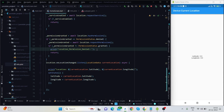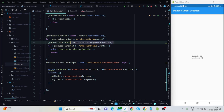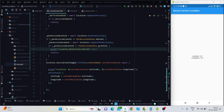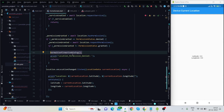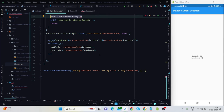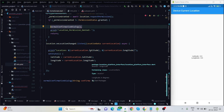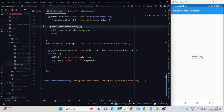If the user denied the permission, initially it checks if it is denied and will ask for permission by showing a dialog. If the user denies again on that dialog, I handle it with a confirmation dialog that I've created here.